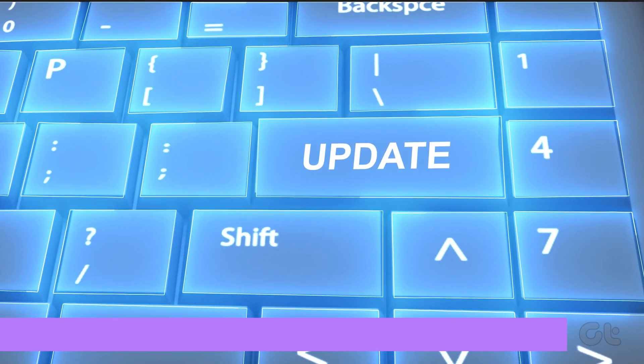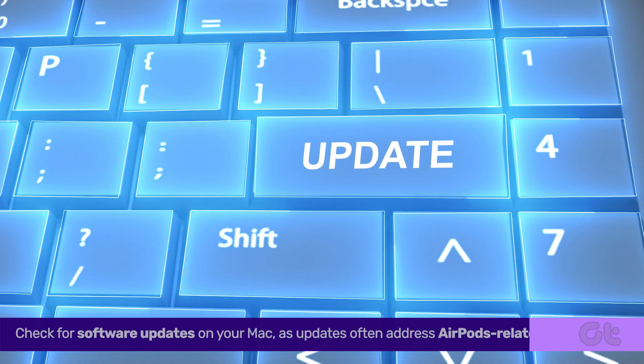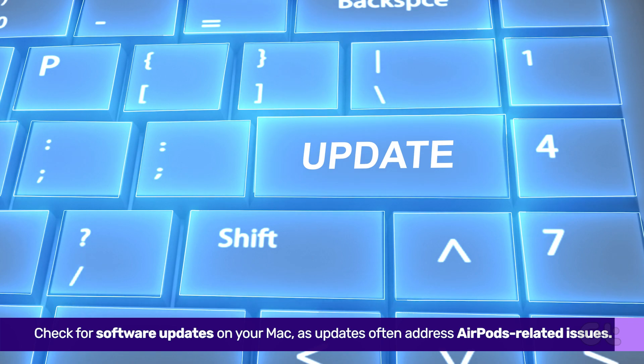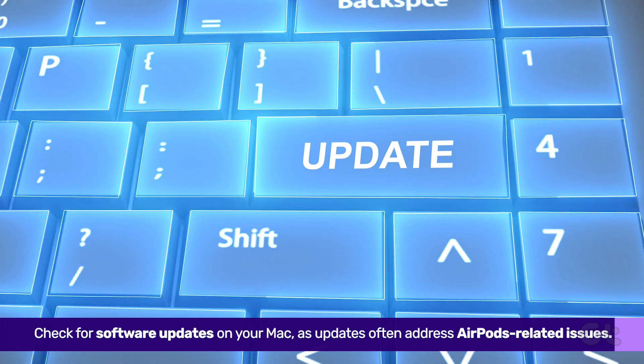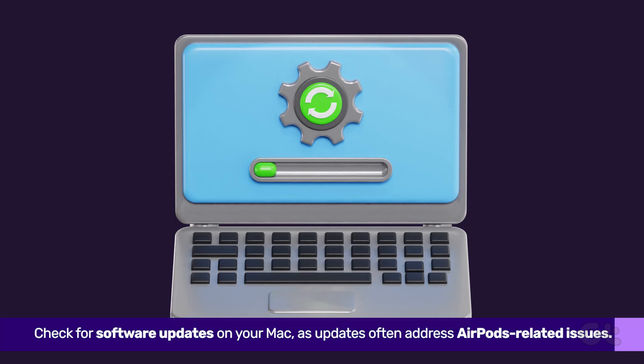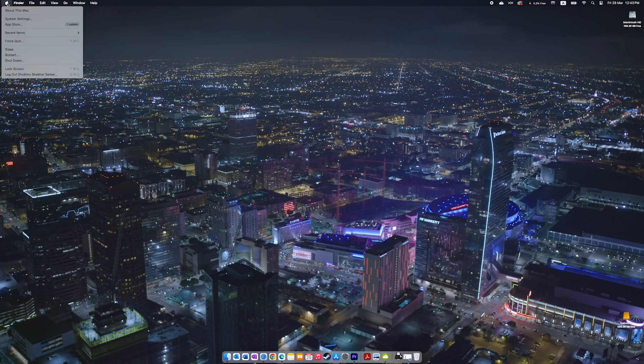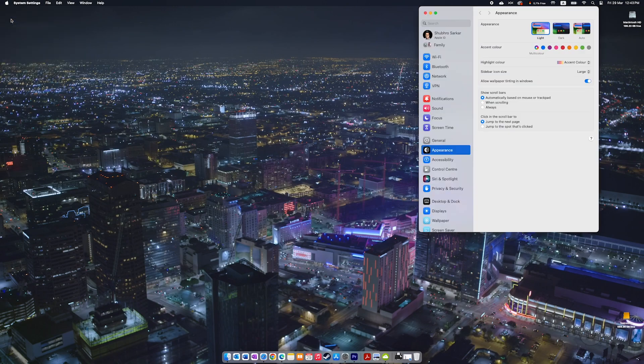The first step is to check for software updates on your Mac, as updates often address AirPods-related issues. Click on the Apple icon at the top left corner, then select System Settings.